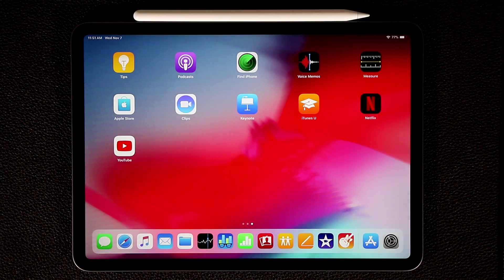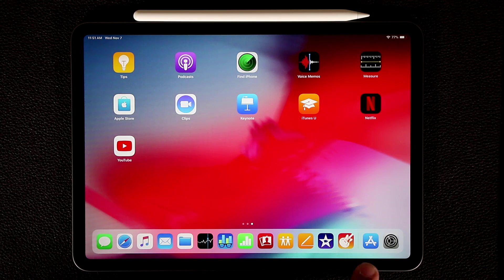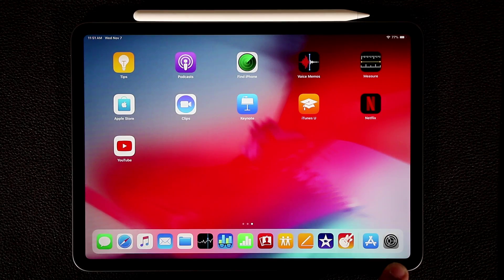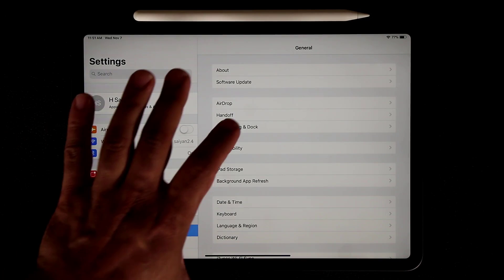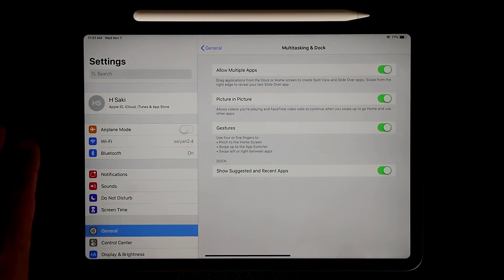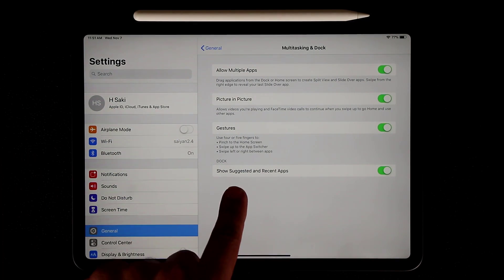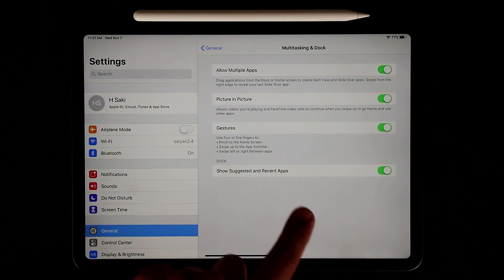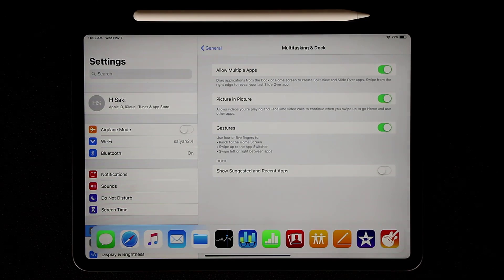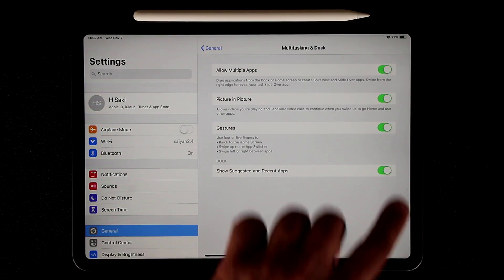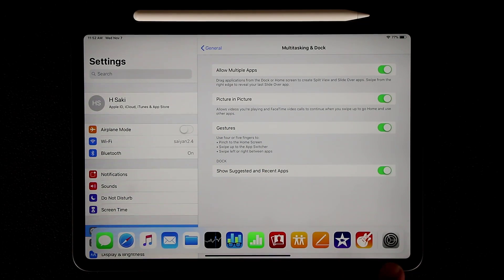Some people don't like the recent apps area on the dock — you can actually disable it. Go to Settings, then General, then Multitasking and Dock. From here you can toggle 'Show Suggested and Recent Apps.' If you disable it, you won't see that section on the dock anymore. Keep in mind you still cannot add more than thirteen items even with it disabled.